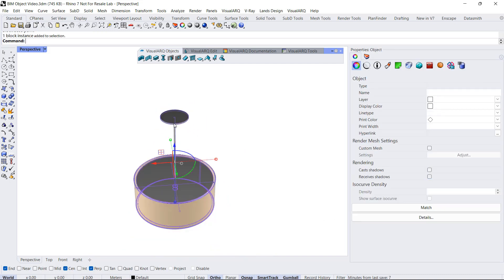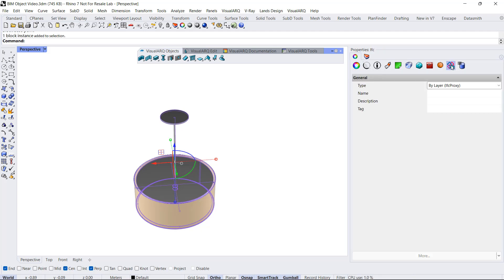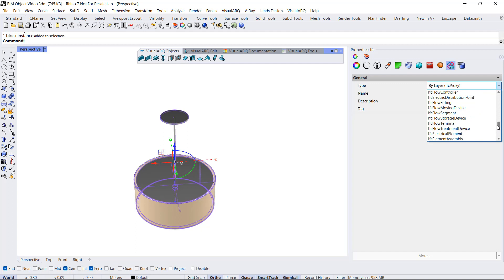Now we can already export that to IFC, but I can assign some IFC data to it. For example, if I select the IFC tag icon in the properties panel, I can assign a specific type for that object. I'm going to select the IFC flow terminal.